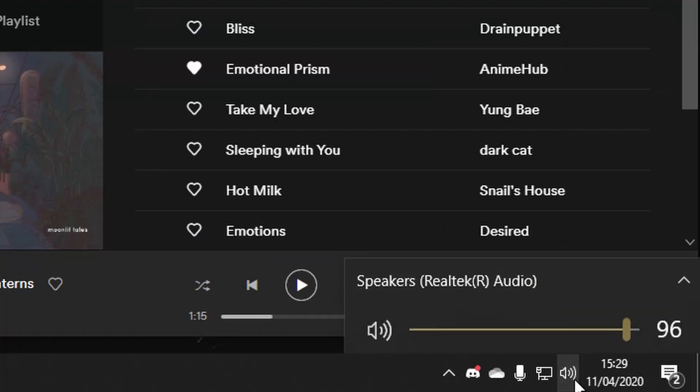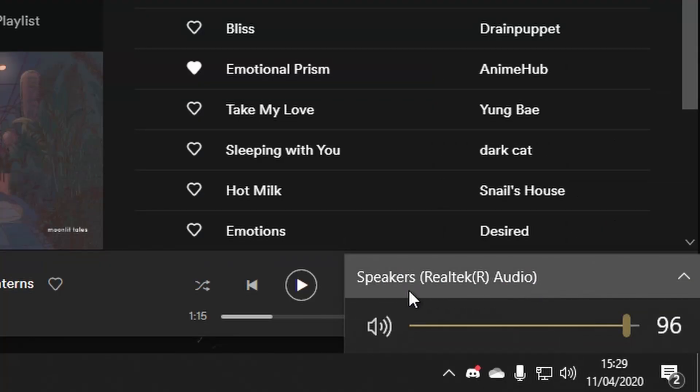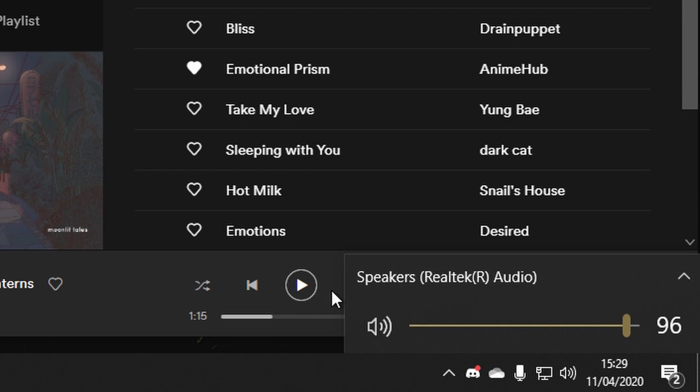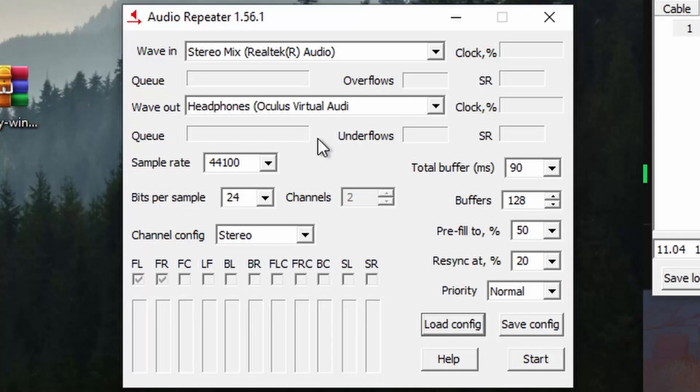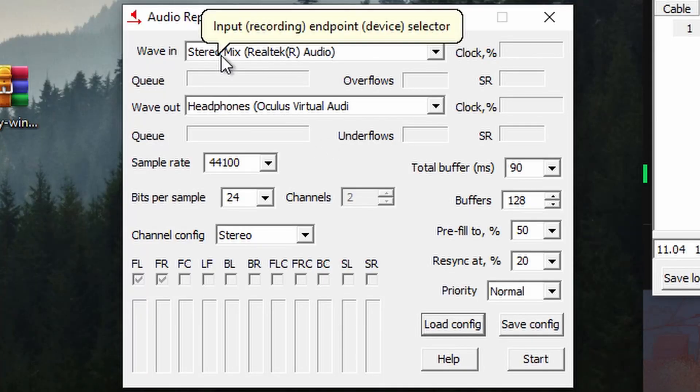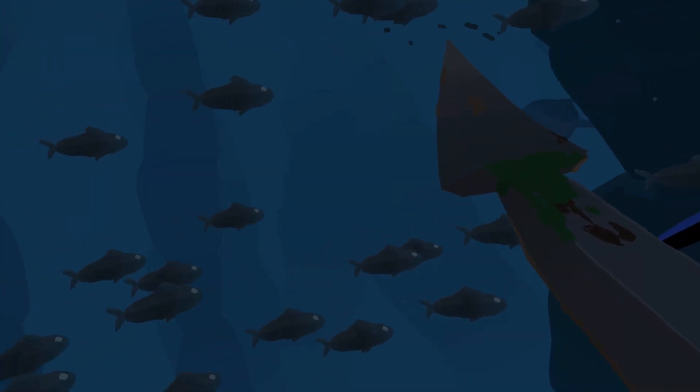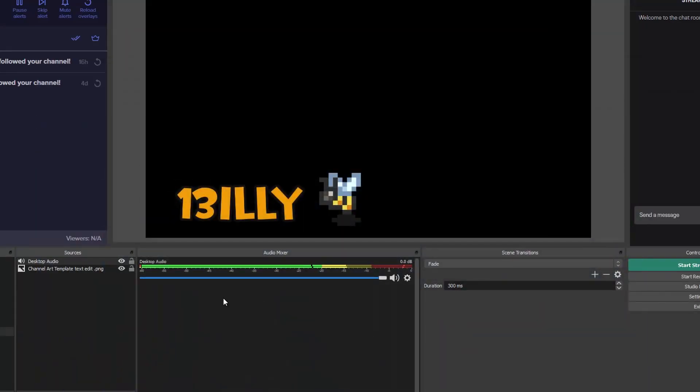Do a quick final check to make sure that your Windows playback device is the same as your audio repeaters WAVE in, and there you have it. Your VR audio is now part of your desktop audio, and you can hear it all through your headset.